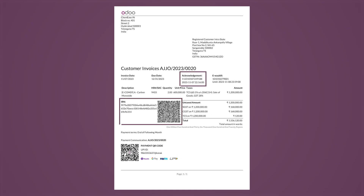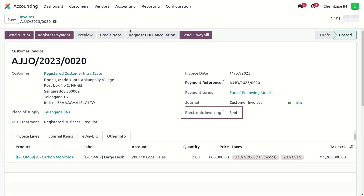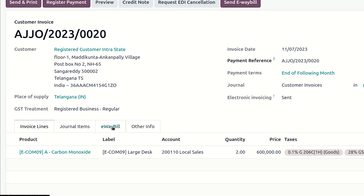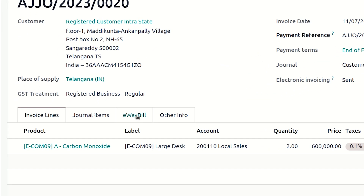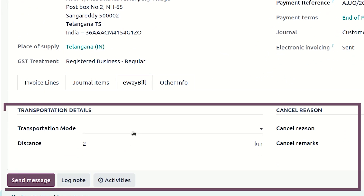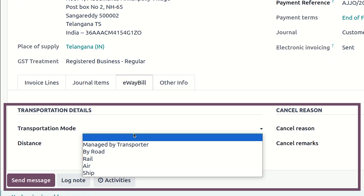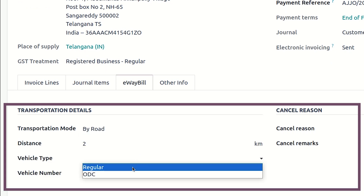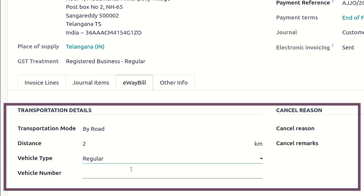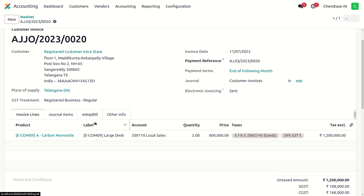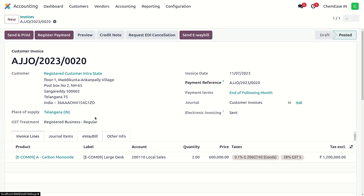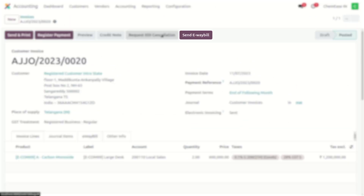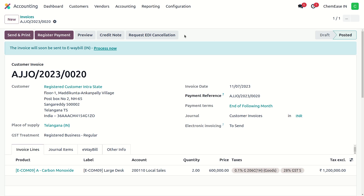We can check the status by confirming it as sent. An e-way bill can be generated from the invoice, where a few common details are required, such as transportation mode, distance, vehicle type, etc. The system will generate an e-way bill for that invoice in a few seconds.